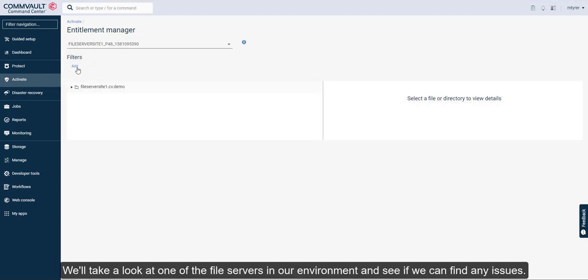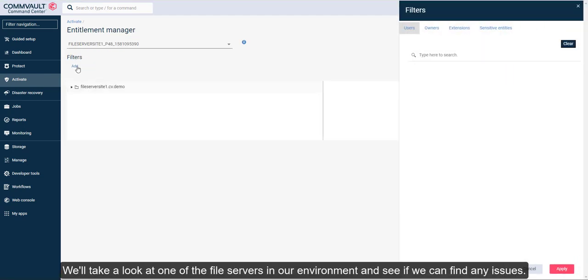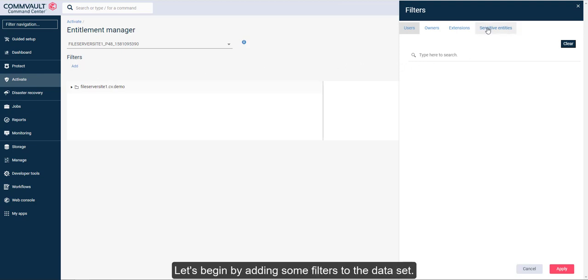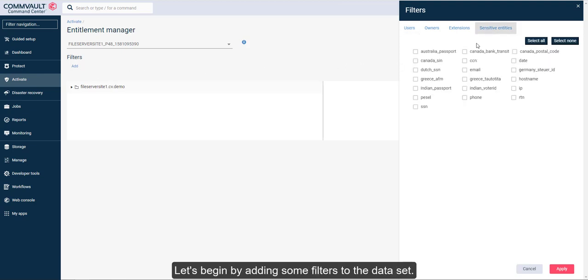We'll take a look at one of the file servers in our environment and see if we can find any issues. Let's begin by adding some filters to the data set.